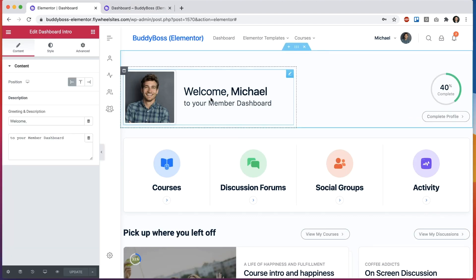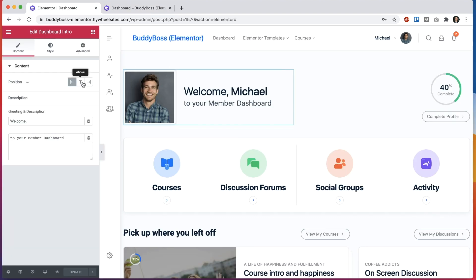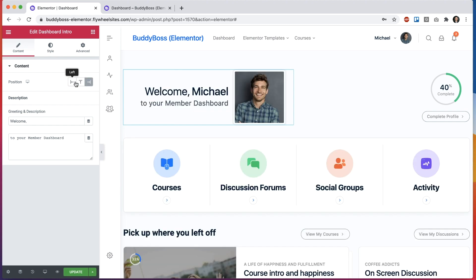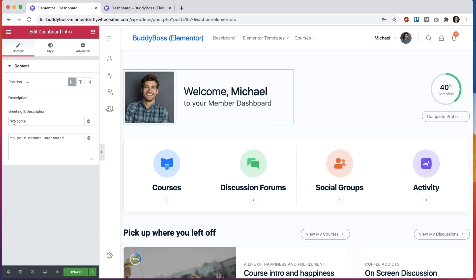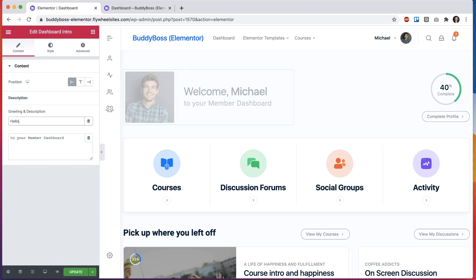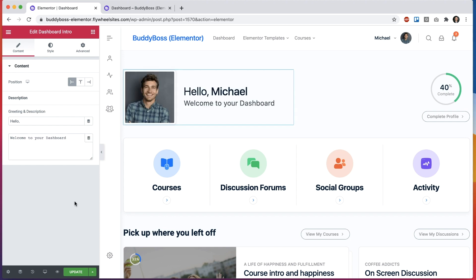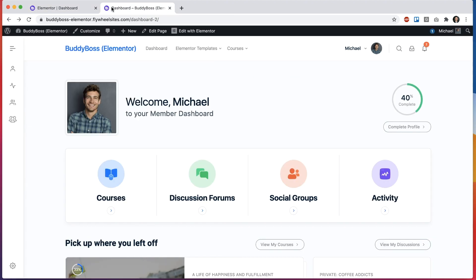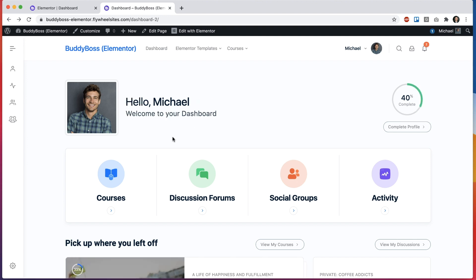Let's start from the top down. If we go into this widget you can see we can adjust the positioning and we can change the text. As an example I could say hello Michael welcome to your dashboard, update that, refresh the page, and it's updated.